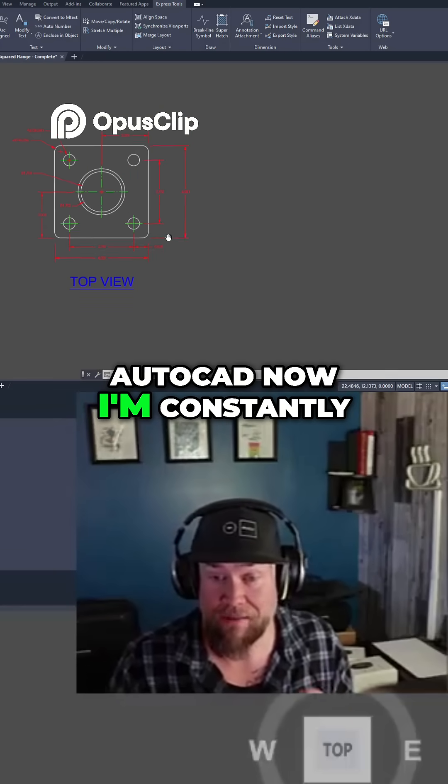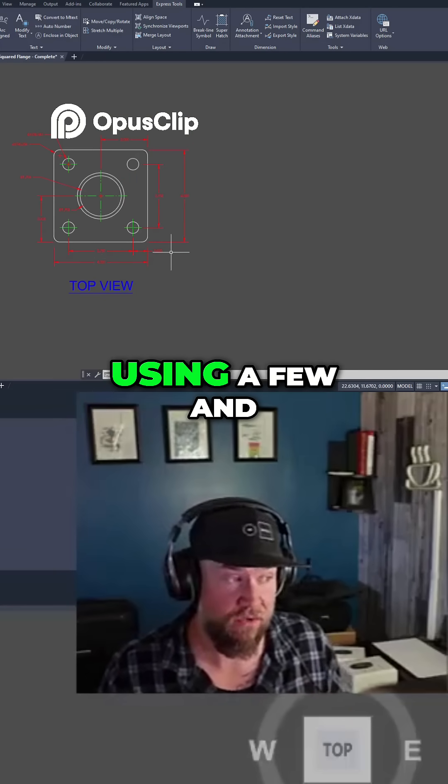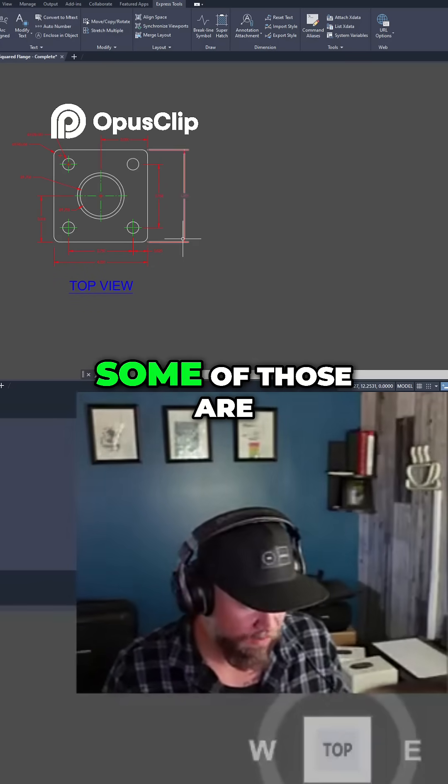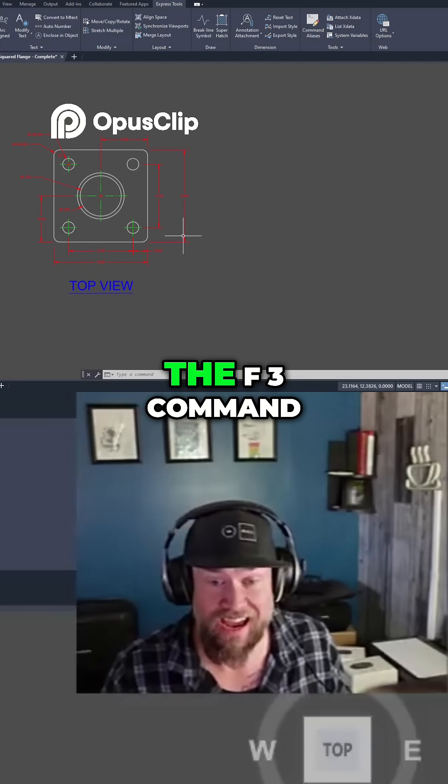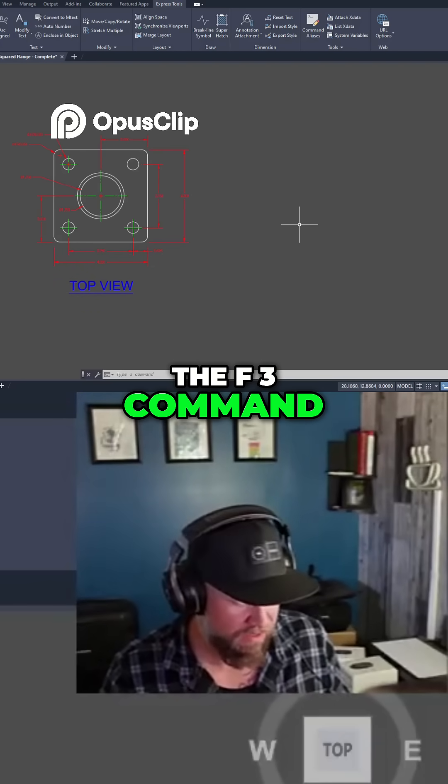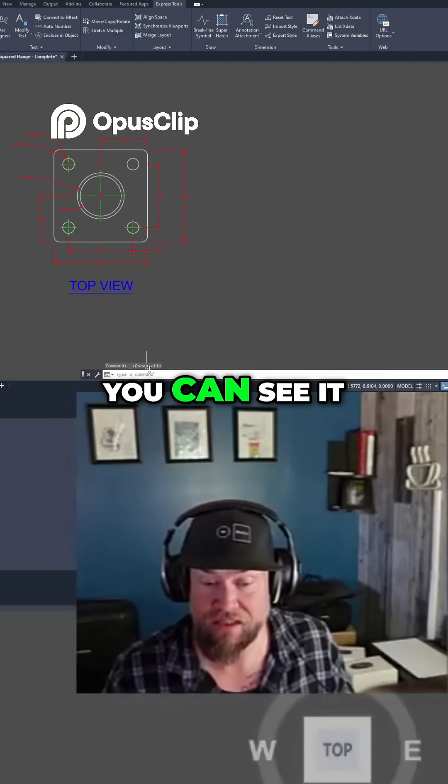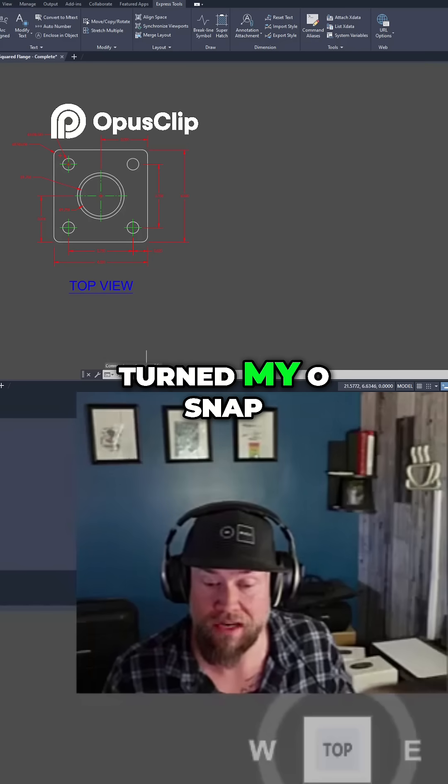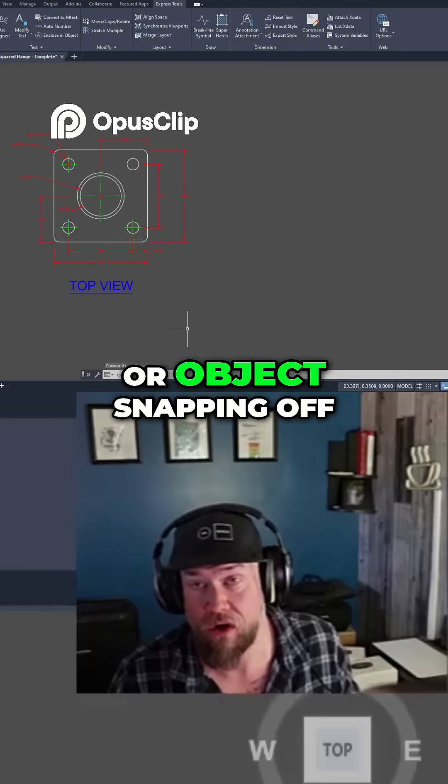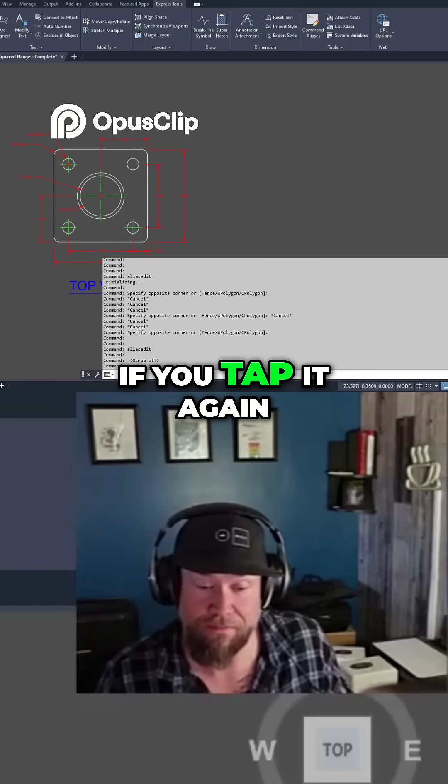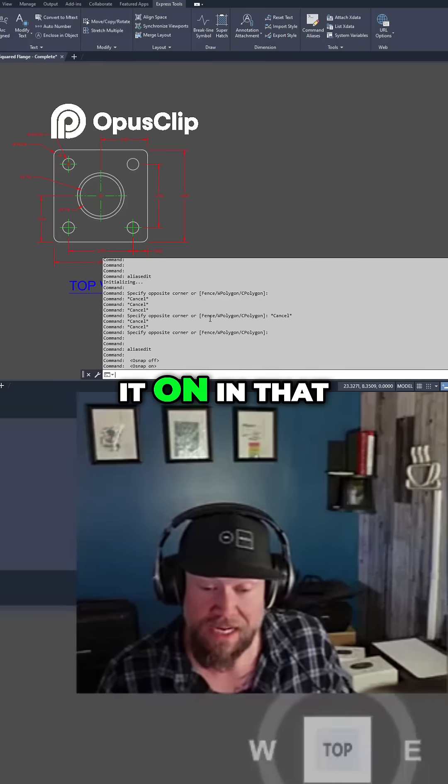Now I'm constantly using a few and some of those are the F3 command. So if you tap F3 you can see it turned my OSnap or object snapping off. If you tap it again it's going to turn it on.